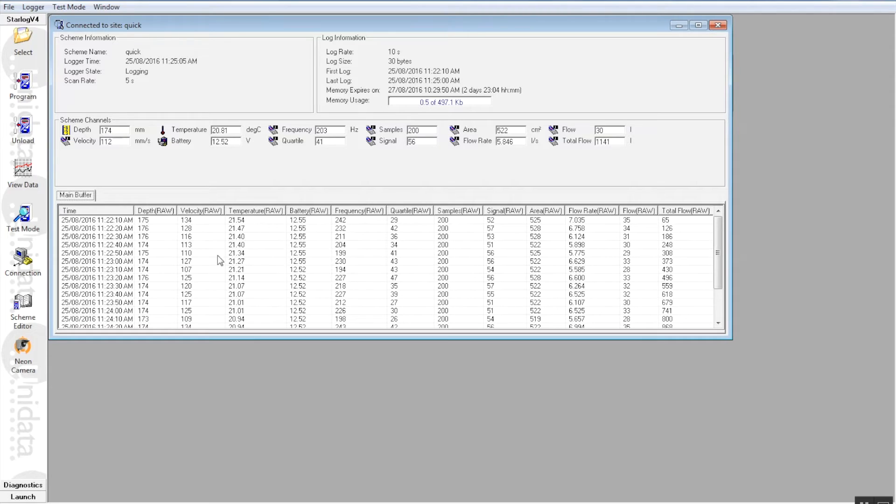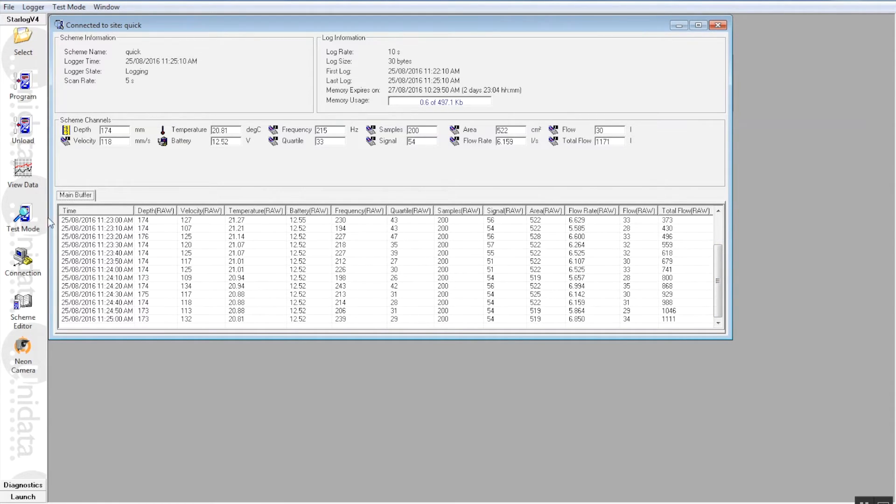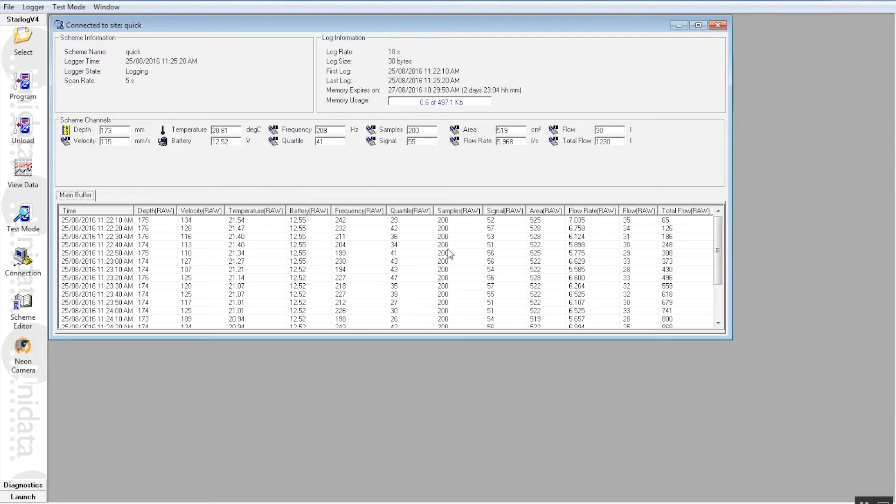This lower area here is what we call the log buffer and that's basically what is being written to the starflow memory. And it also gives you a timestamp as well. So at this particular instance, this is what the starflow is seeing.